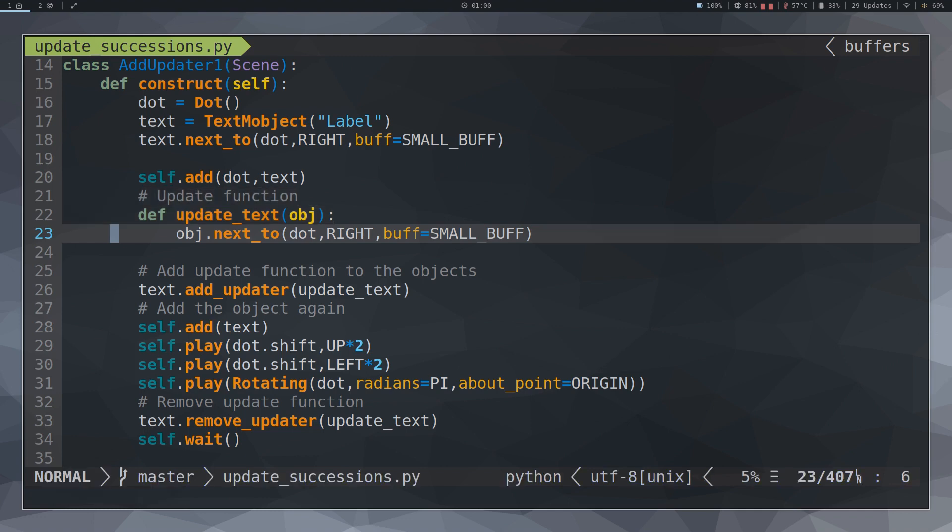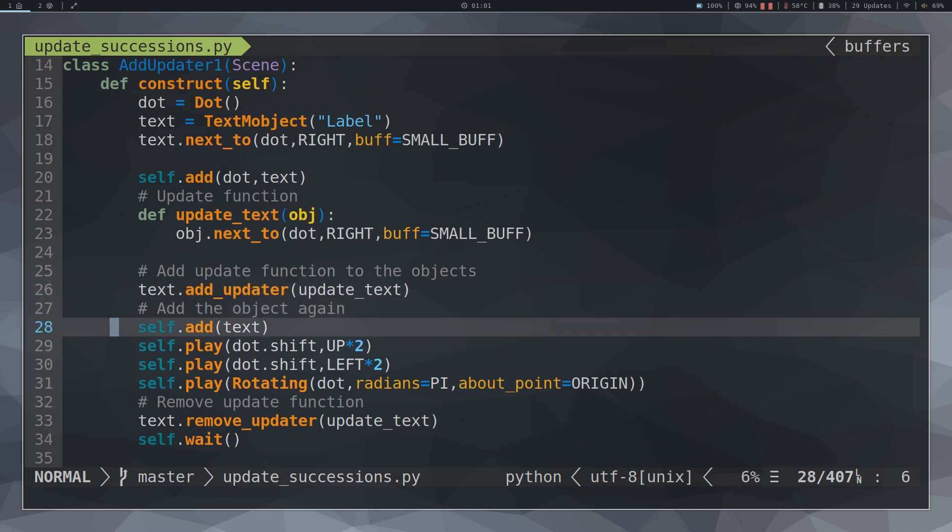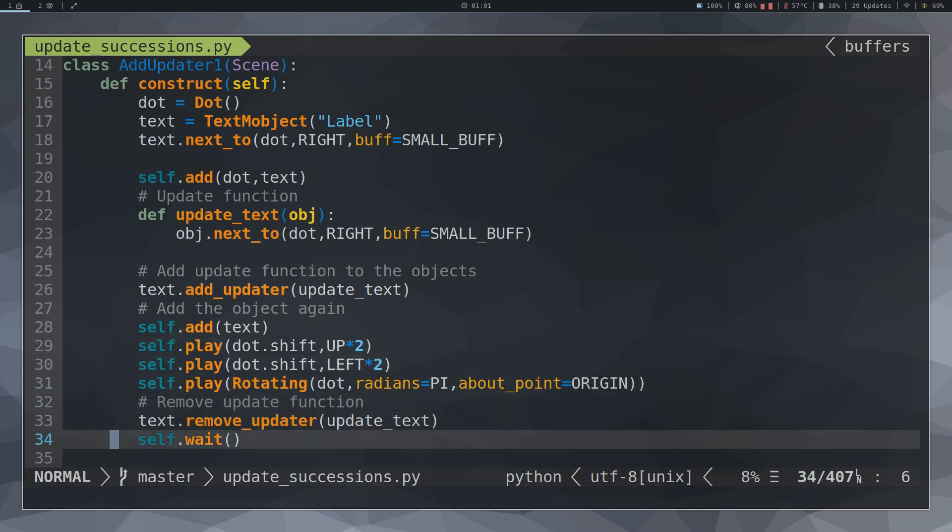Then we add the function to the AddUpdater method and we add the object back to the screen even though it was already on the screen. Then we move the dot two units up and at the end we remove the function AddUpdater.